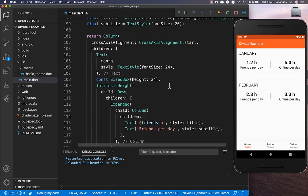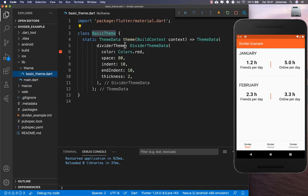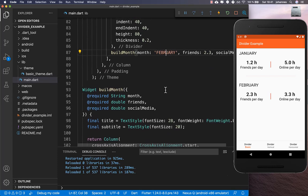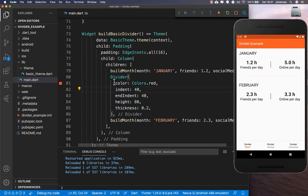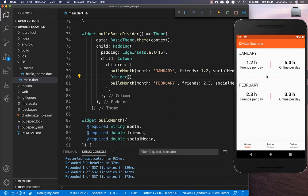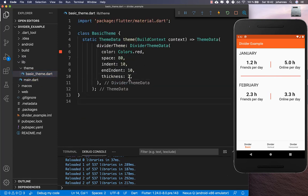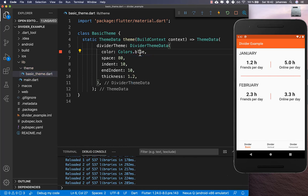All dividers on that page now use the theme, and you don't need to define the style inline. The same applies to the horizontal divider — just delete the inline properties and it automatically uses the theme. If you want to change something, you change it in one location and all dividers update. For example, changing the color updates all dividers instantly.